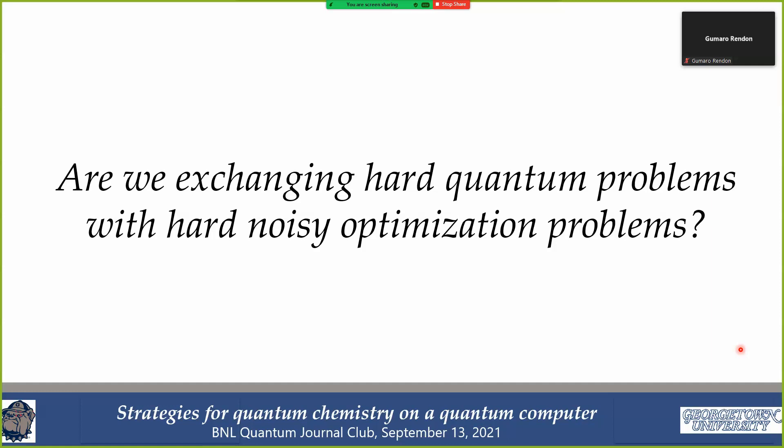This brings up a key question: when doing VQE, are we simply exchanging the hard quantum problem for a hard noisy optimization problem on the classical computer? It's not known how to optimize thousands or hundreds of thousands of noisy parameters with noisy data in an efficient way on a classical computer, and that's essentially what you have to do to do quantum chemistry calculations at scale.